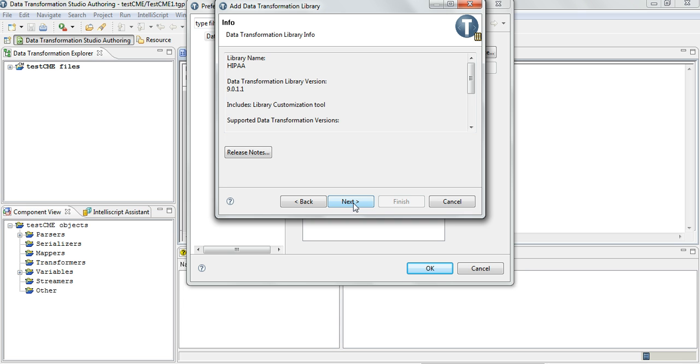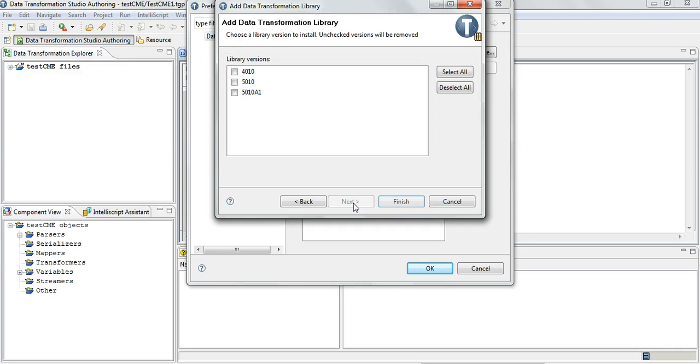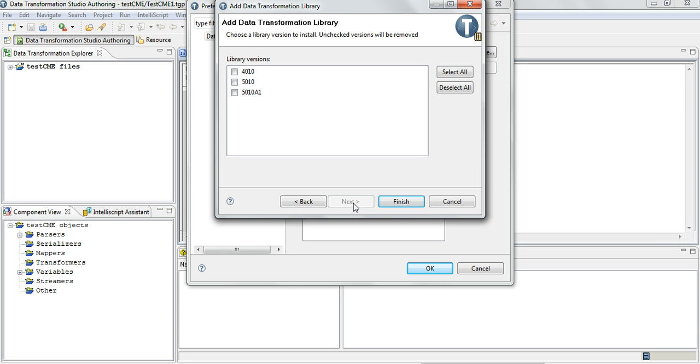Select the file and go to Next. Here it'll show the library name, the version of the library, etc. Click Next and here you have the option to import whichever version of the library you want. For our case since it's just a demo I will import the 5010A1 alone so that it doesn't take a lot of time.